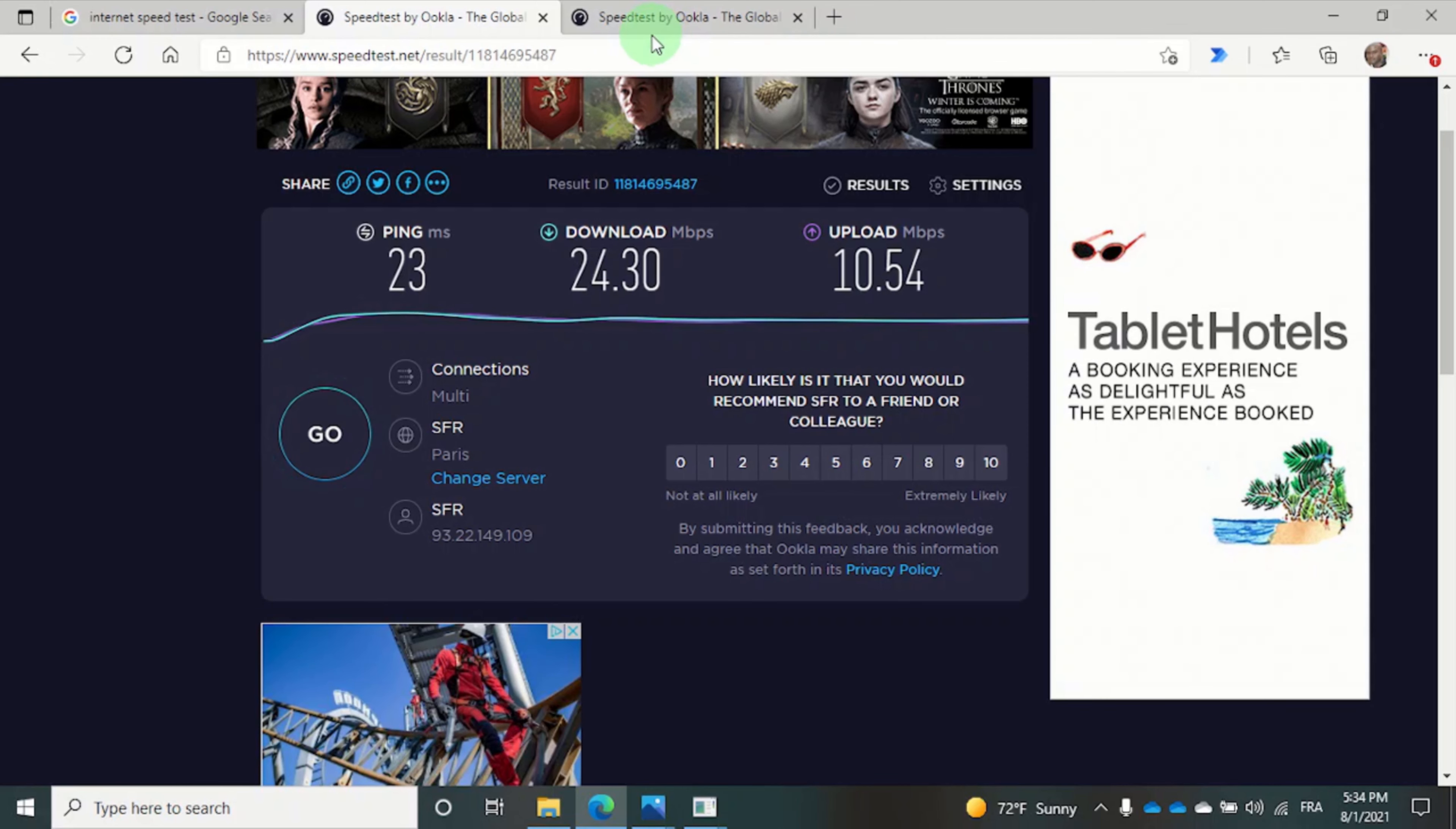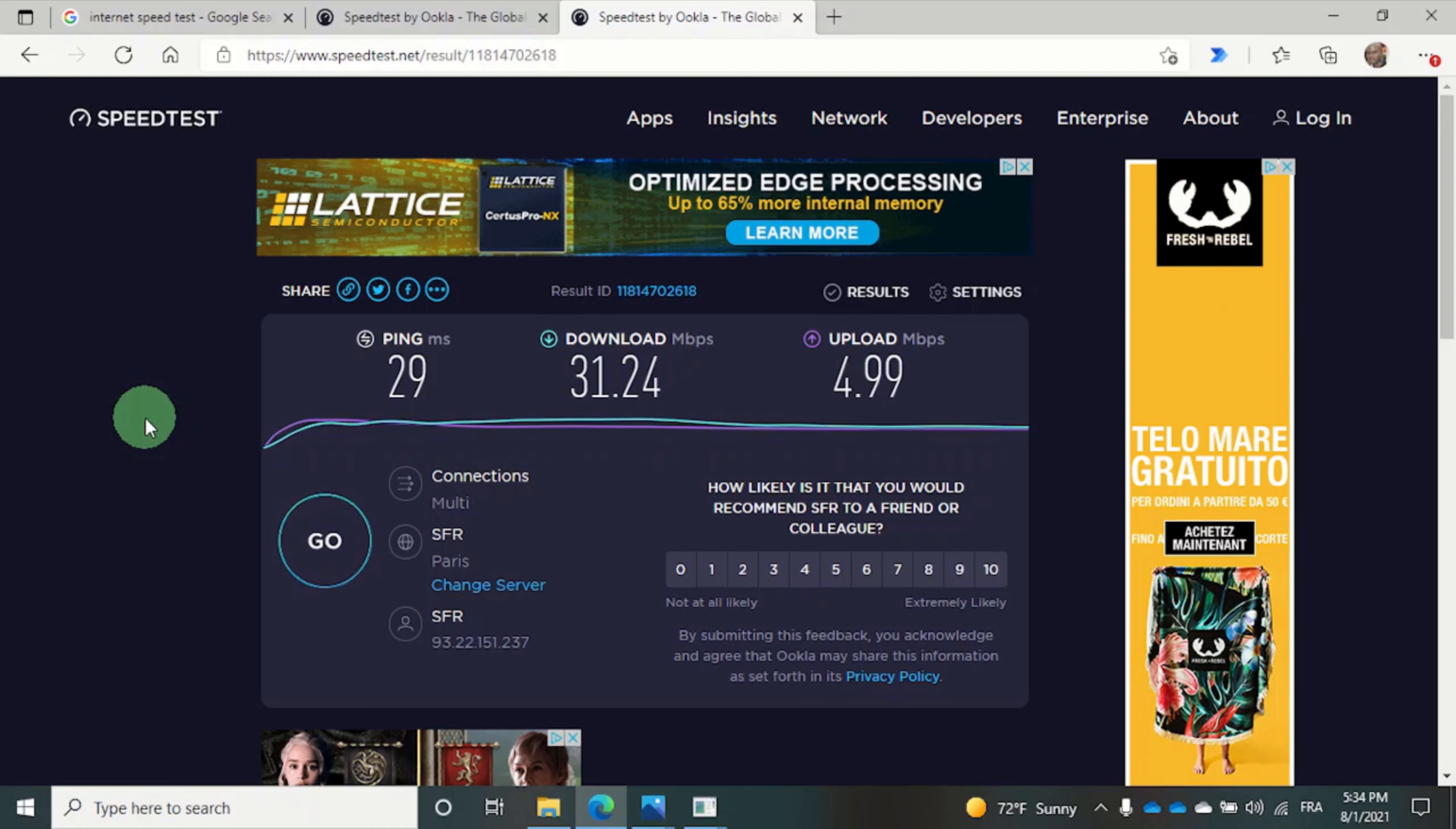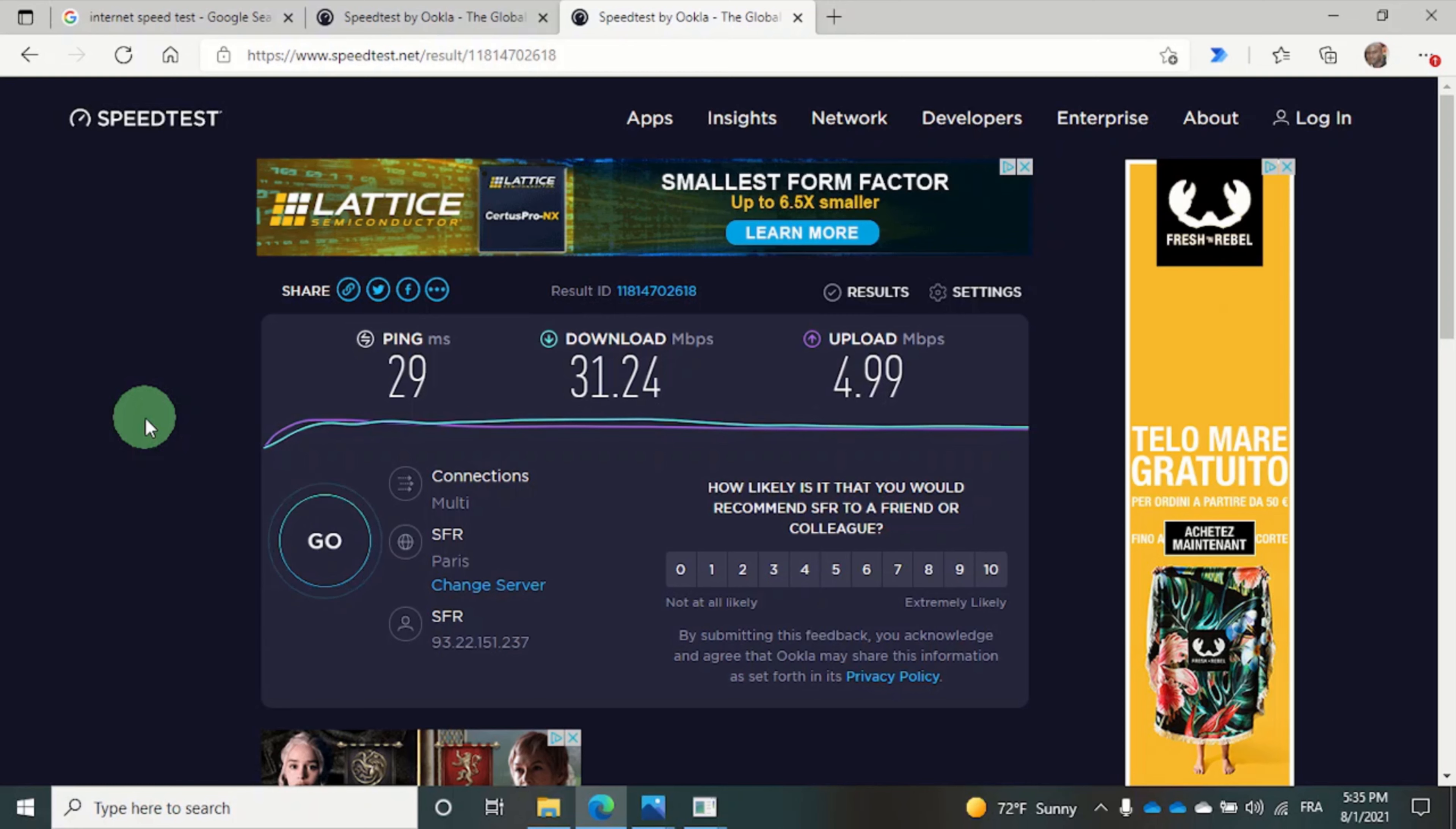Now if you want to get the fastest possible connection from your Android phone, or your phone isn't compatible with the 5 gigahertz band, you can simply plug your phone into a USB port on your PC.